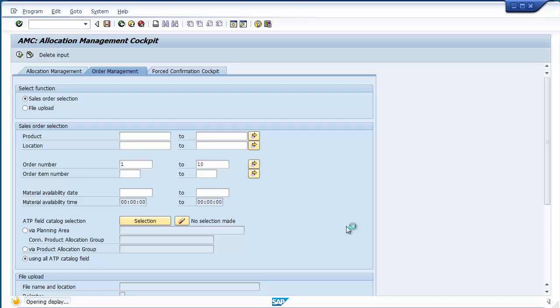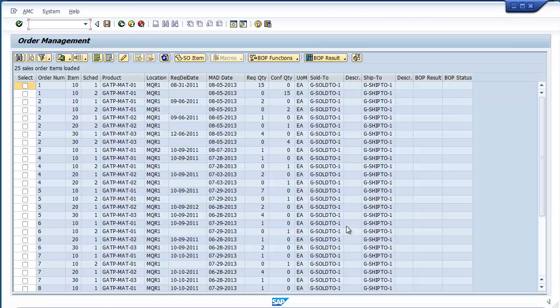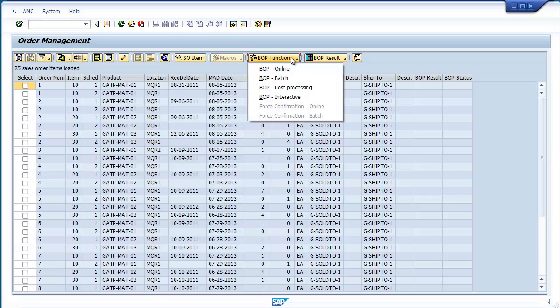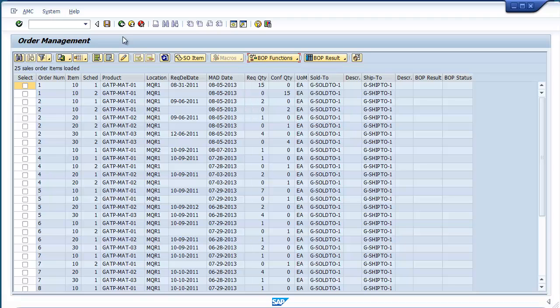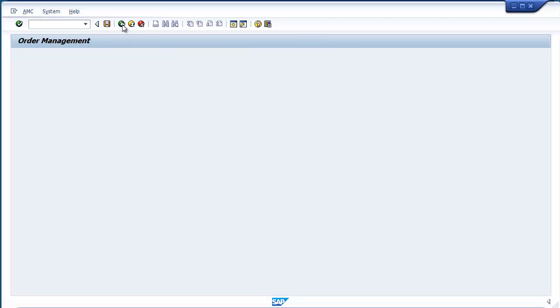After the set of queried orders are presented on the screen, the user can manage the confirmations and execute any of the native BOP functions directly from this screen. Not even the new interactive BOP can come close to that level of speed and flexibility.